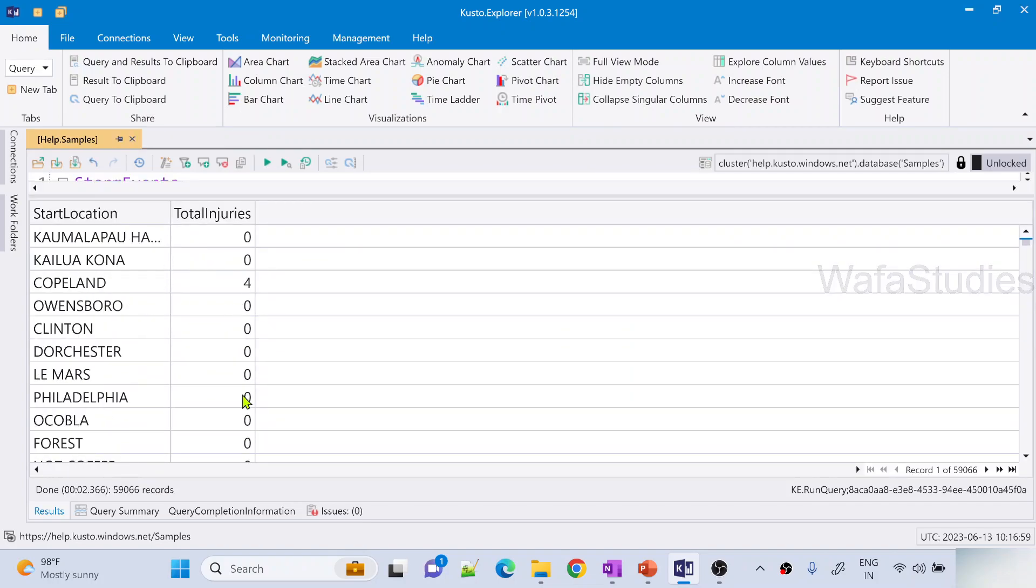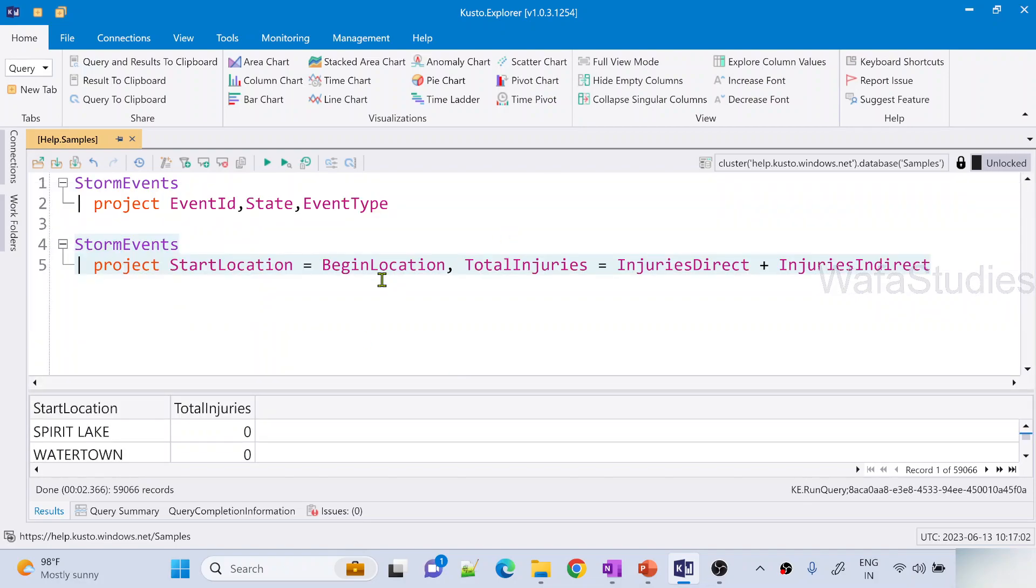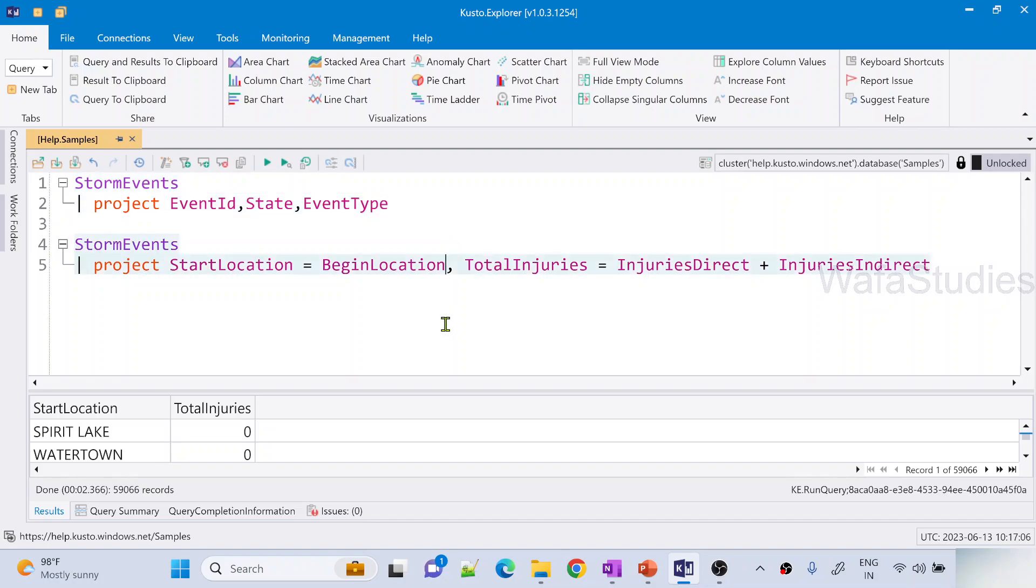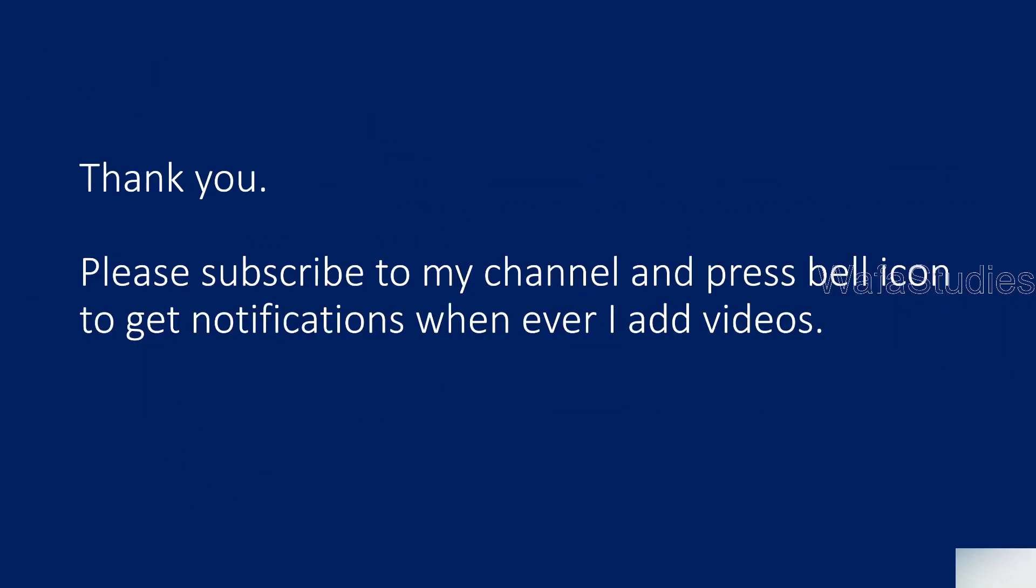So this is how project operator will actually help you to project the columns. And as I said, it is equal to SELECT statement in SQL server. So if you already know SQL server, you know project as well. Just compare with the SQL thing. So that's it in this video. I hope you understand how the project operator will work in Kusto query language. Thank you for watching. Please subscribe to my channel and press the bell icon to get the notifications whenever I add videos. Thank you so much.